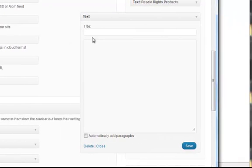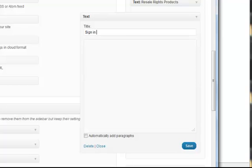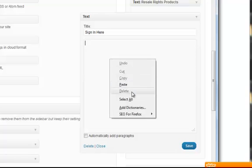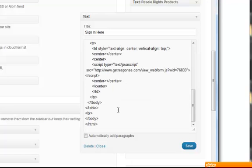I'm going to title it, sign in here. And then I'm going to paste the code that I just copied into this area. Save it.